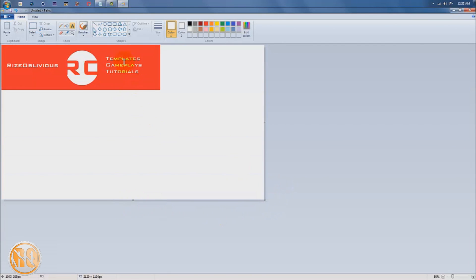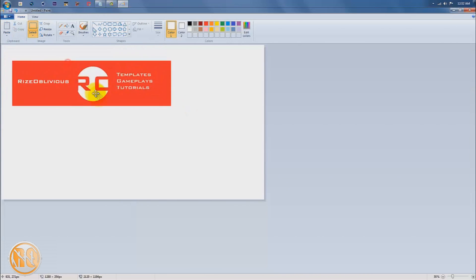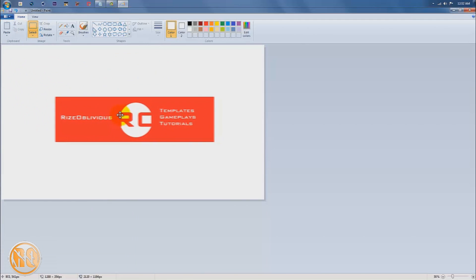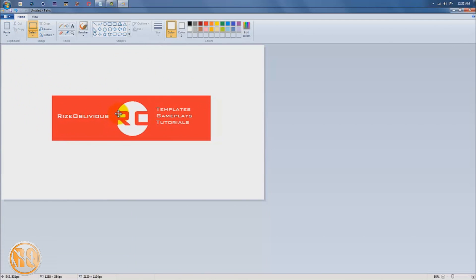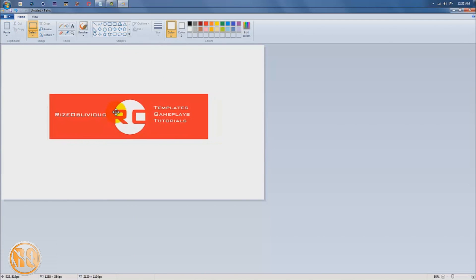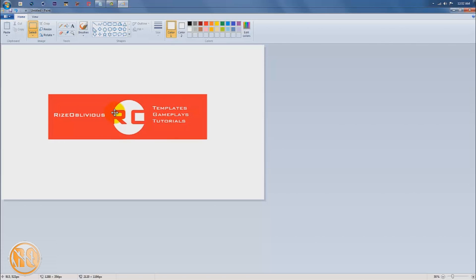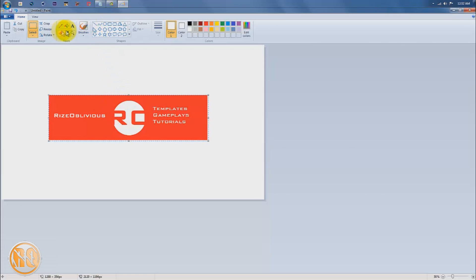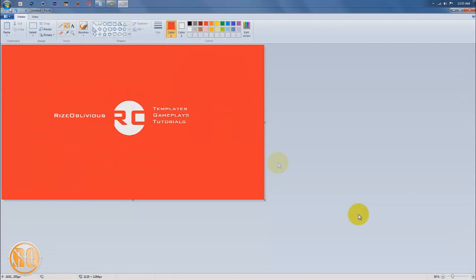That looks good. Then we're going to click our select tool and select this entire thing and put it right in the middle, as much in the middle as you possibly can. Then we're going to color the rest of everything red. That's our professional background using MS Paint.